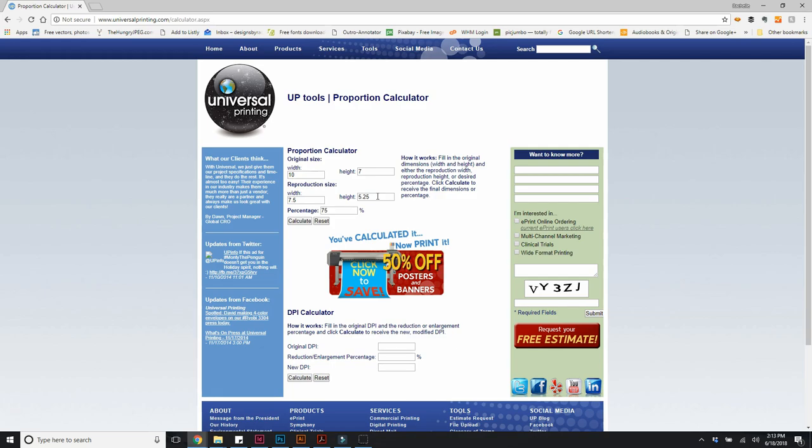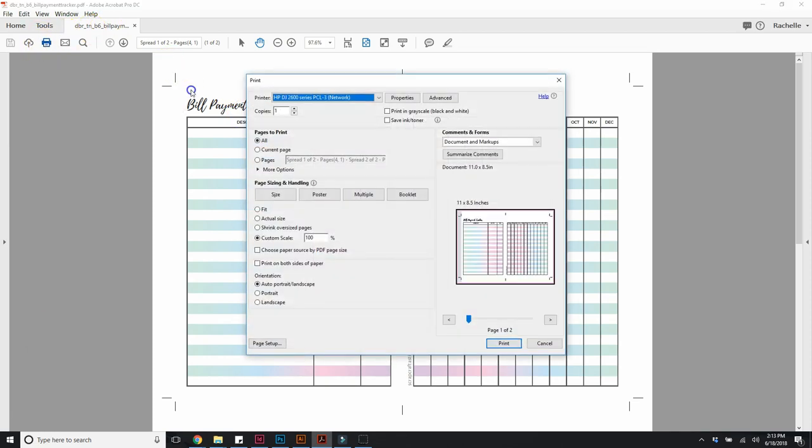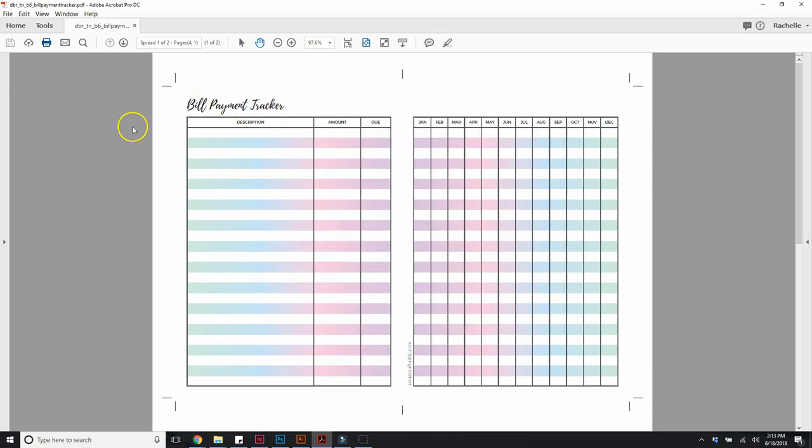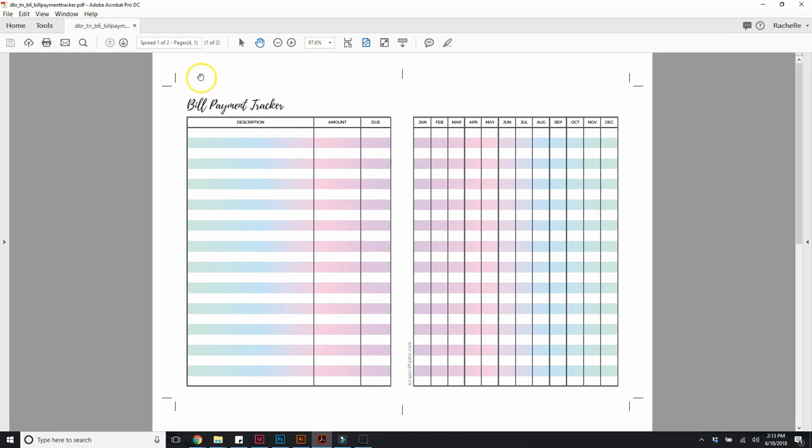So I got that information, then I'm going back to my document and I'm going to go ahead and do print. This is a two-page document.